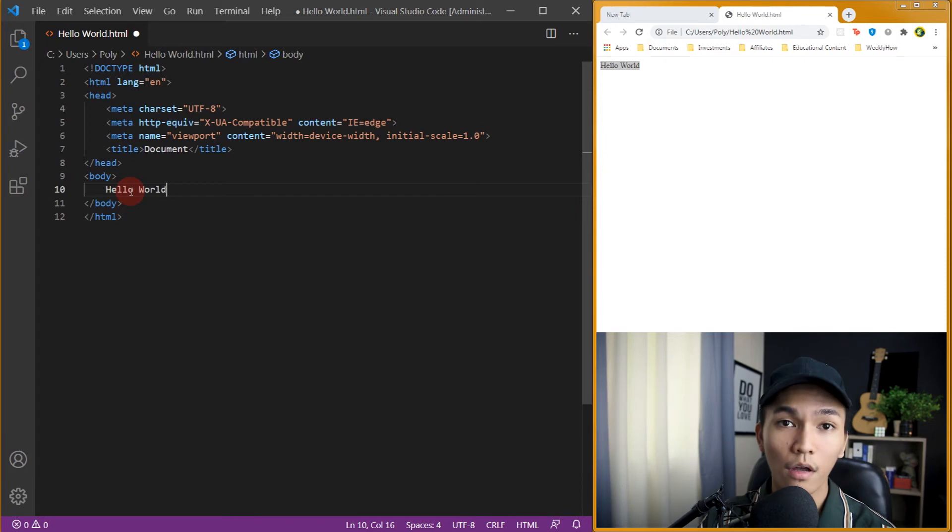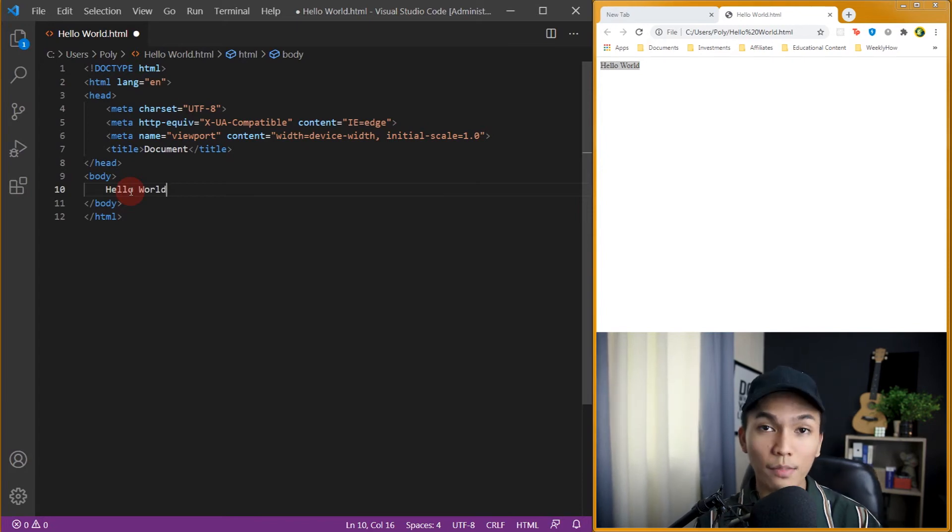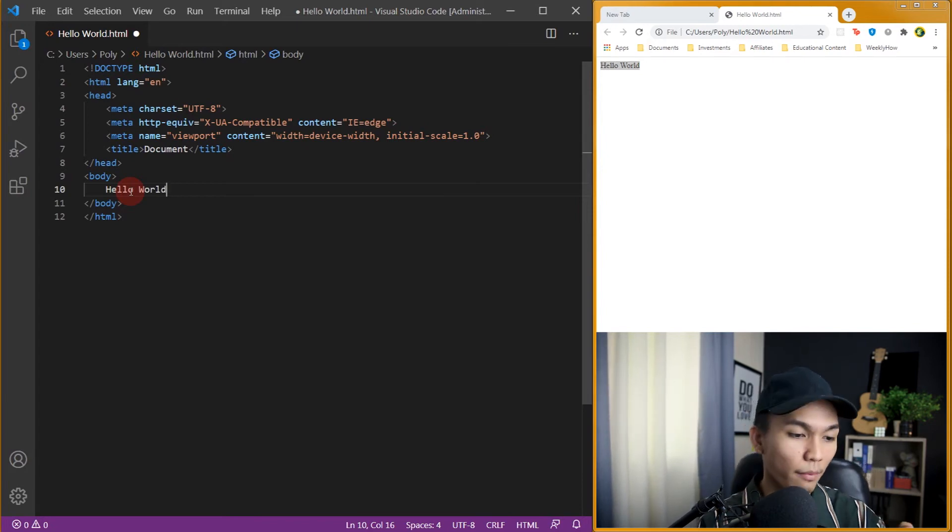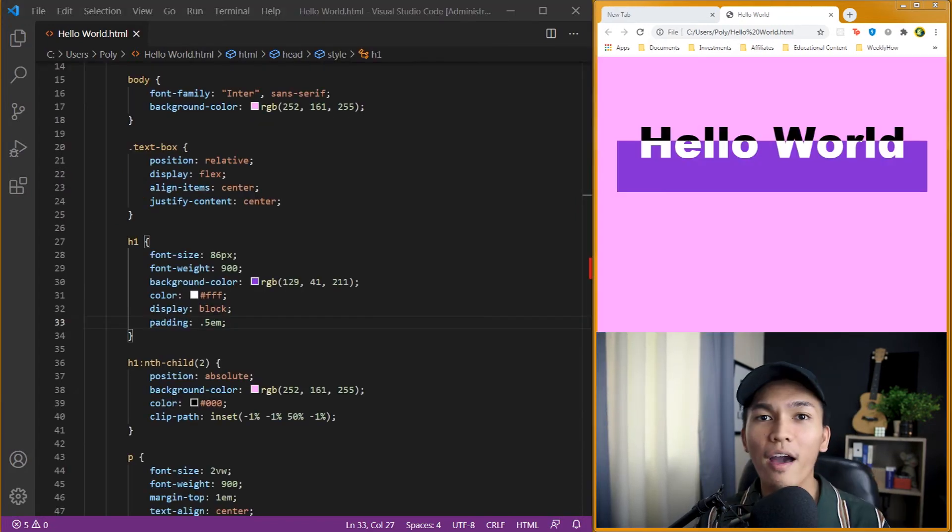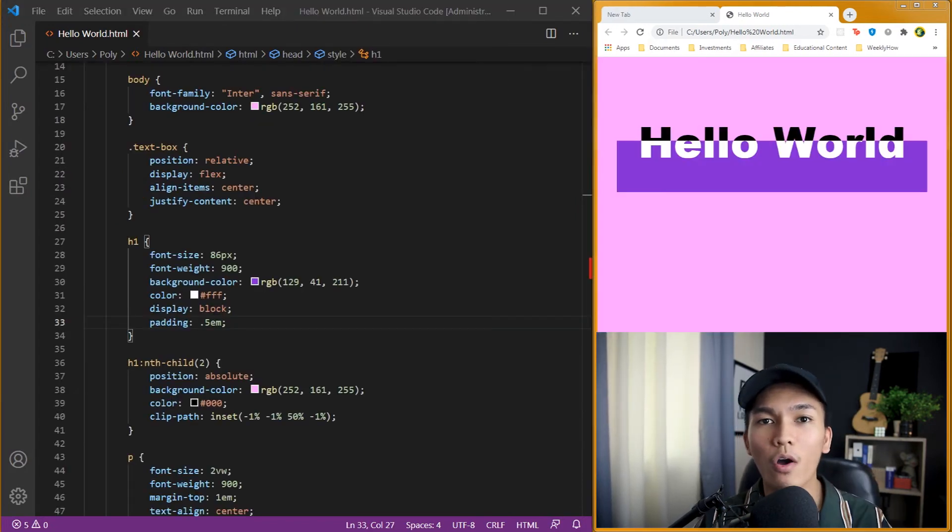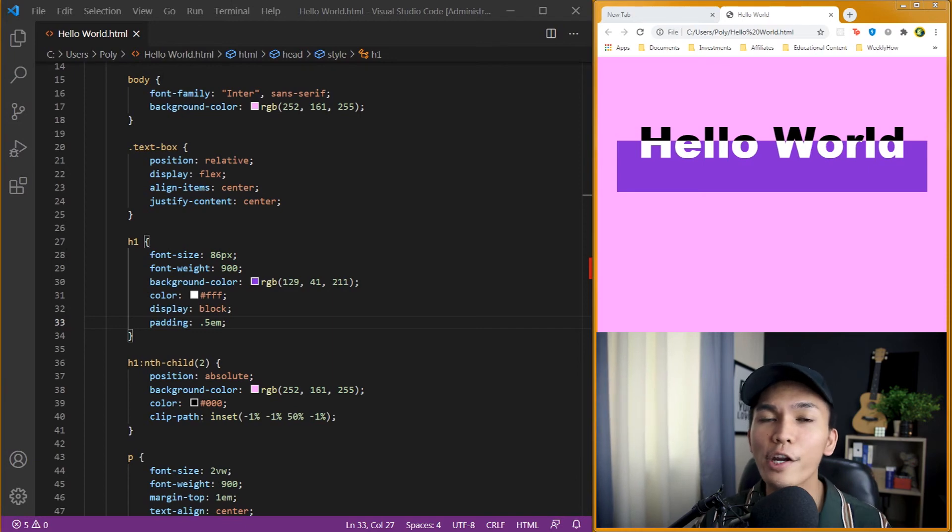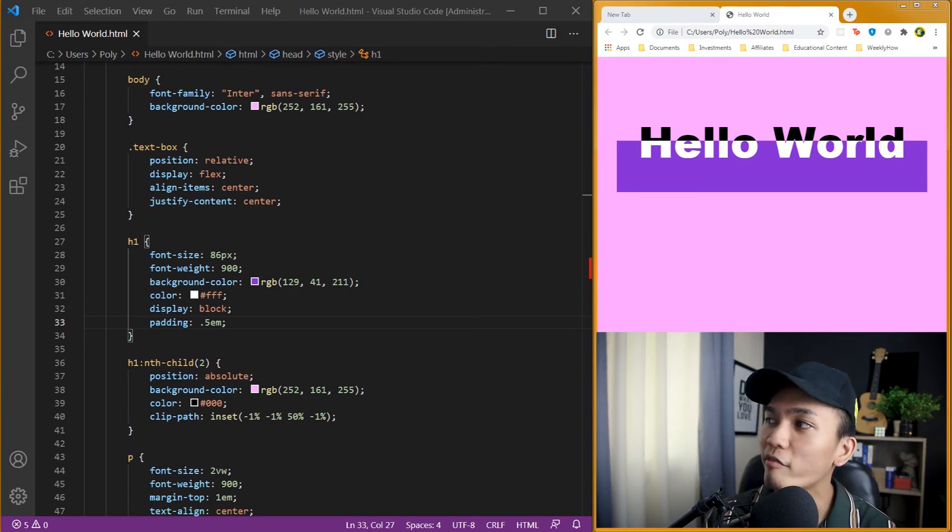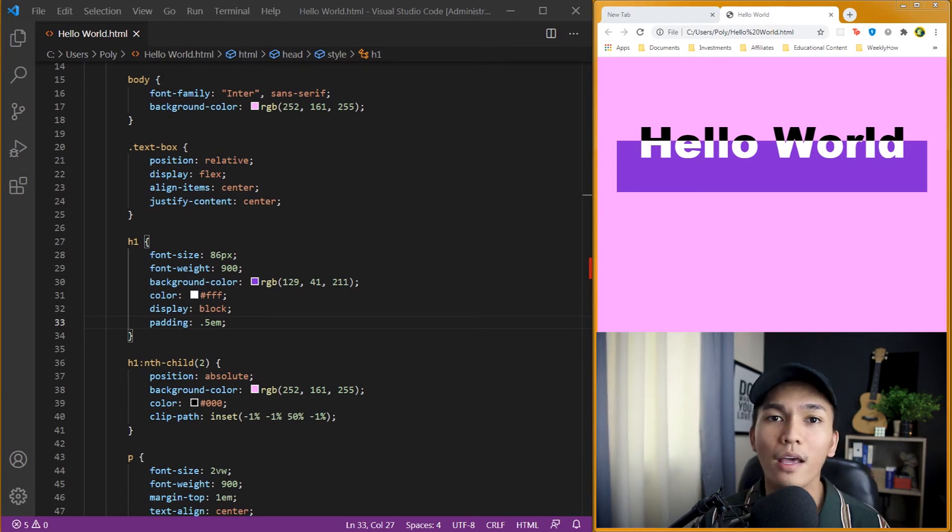Oh wait a second guys, my client is calling me. I'll be back. Alright guys, sorry about that. So while I was away and talking to my client, I started working on the design of my website.